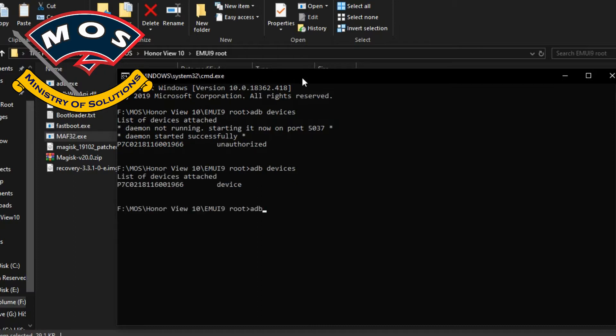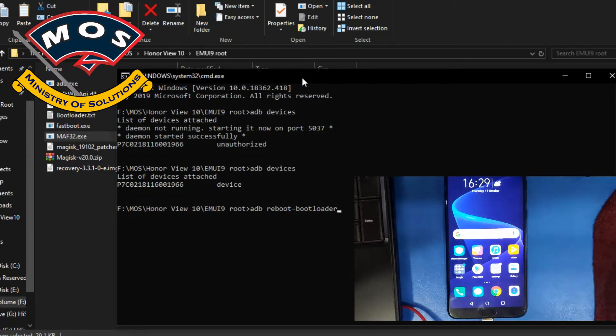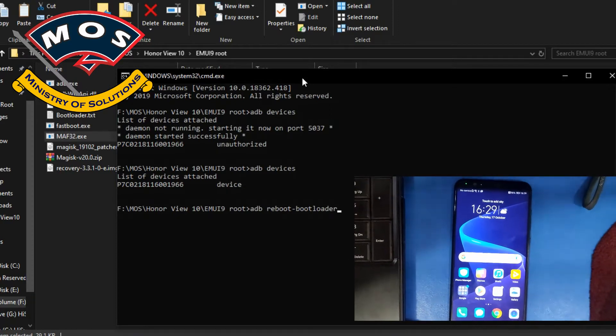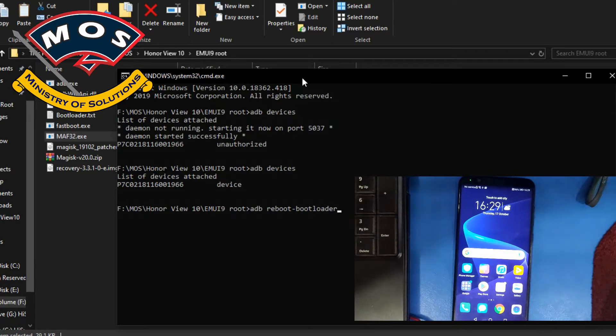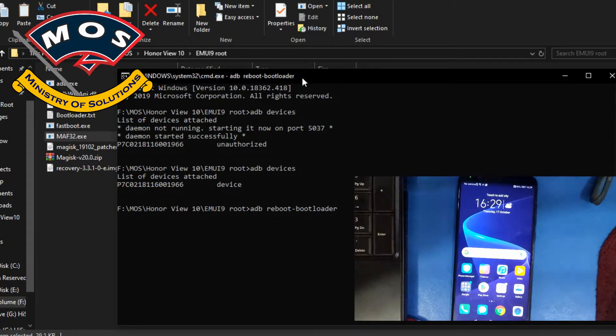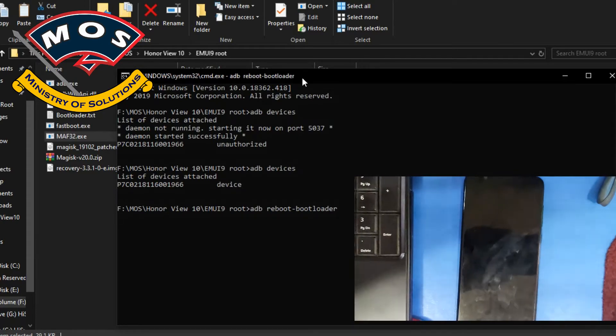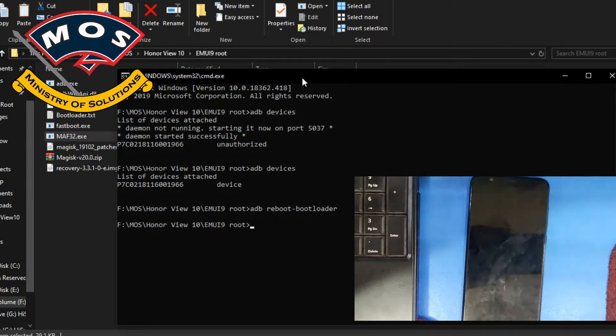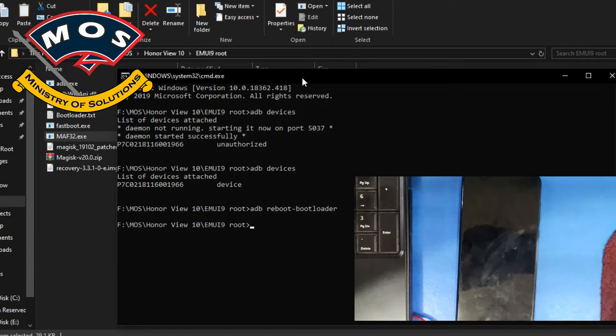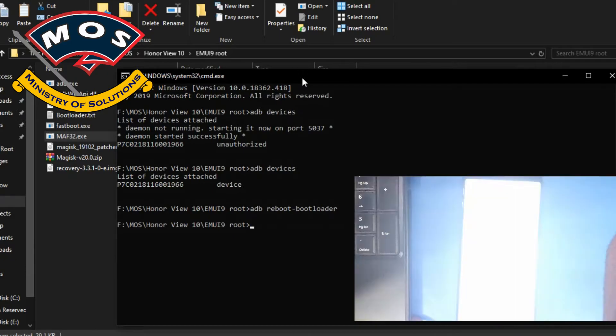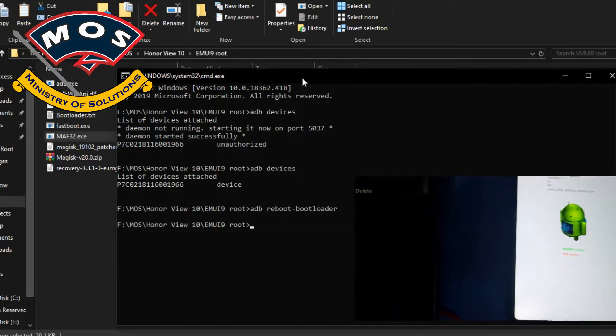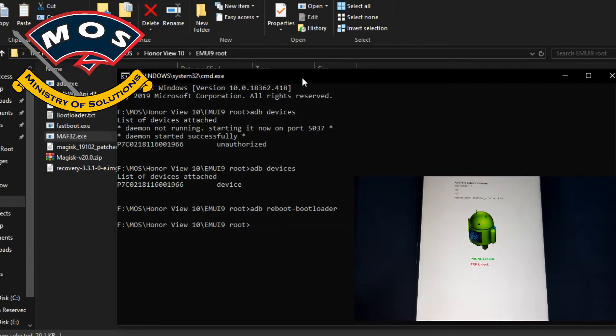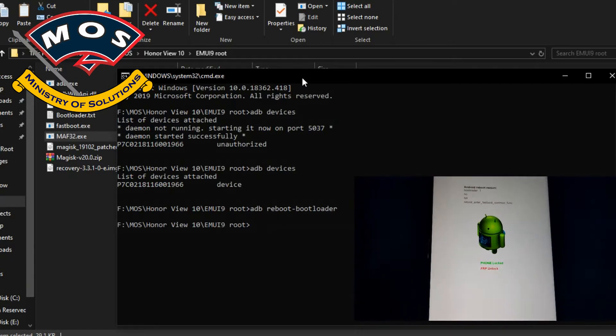Now we need to type adb space reboot dash bootloader command and press enter. The phone should enter fastboot mode immediately. As you can see in this video, as soon as I press enter, phone reboots to fastboot mode or also called bootloader mode.